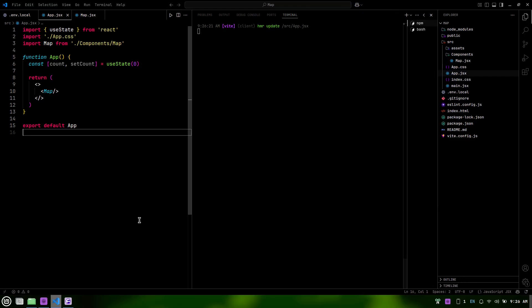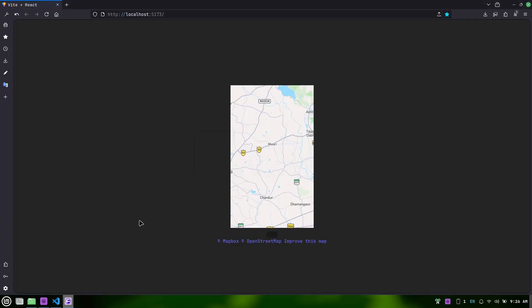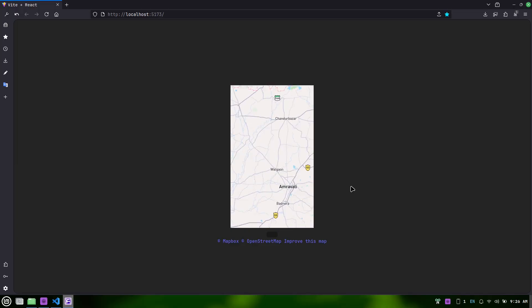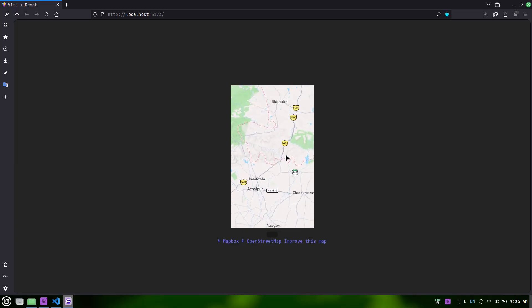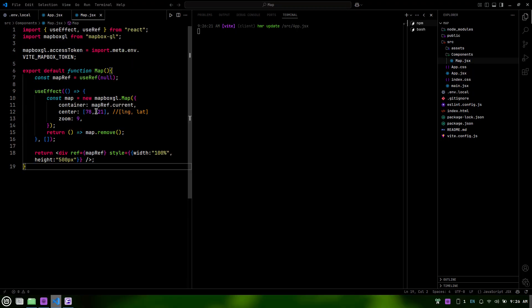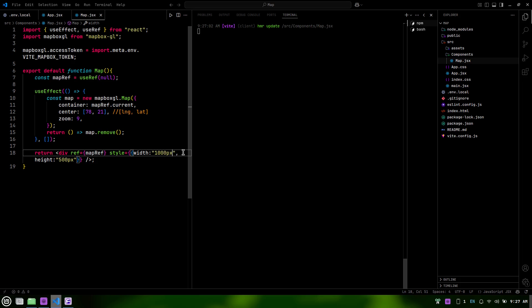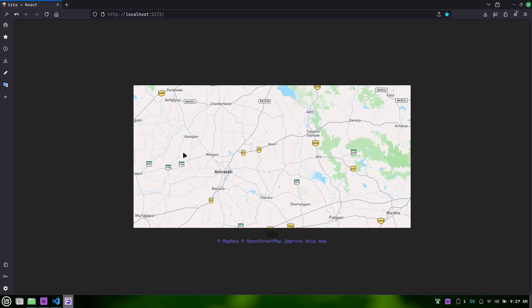Now that our Vite development server is running, here we are in the browser, and we can see our Mapbox map displayed. It's interactive, allowing us to pan and zoom. This is a fantastic starting point, and you can customize it further with different styles and features from Mapbox.